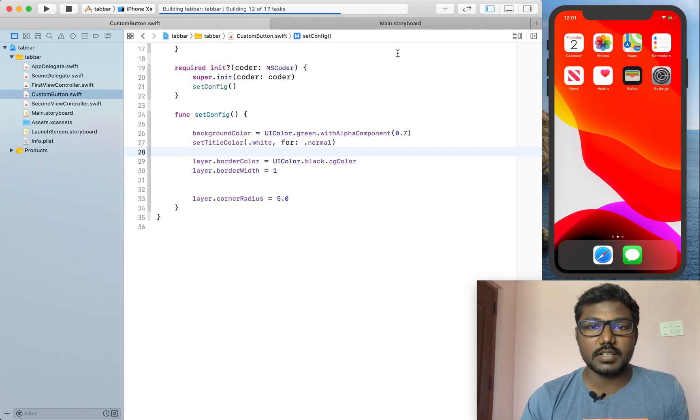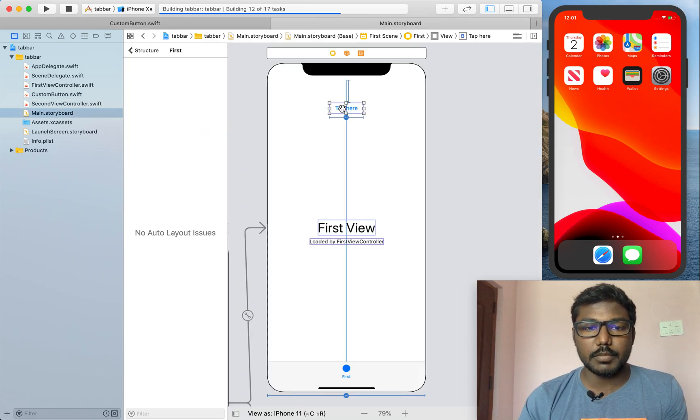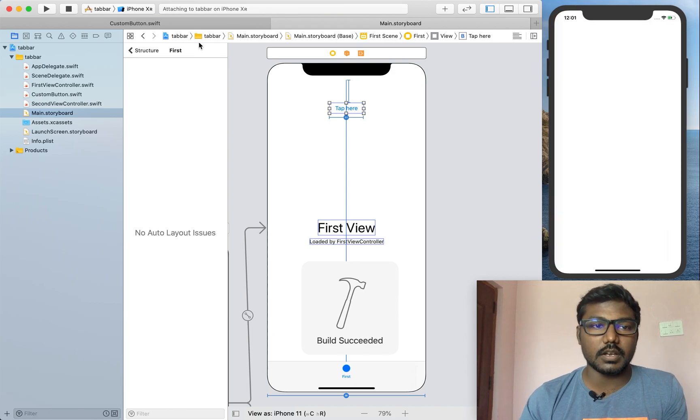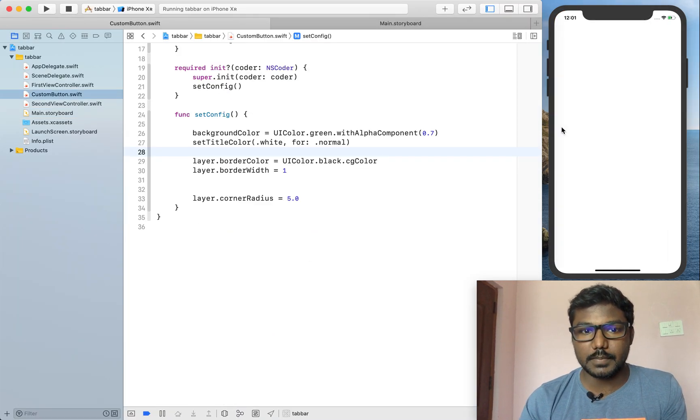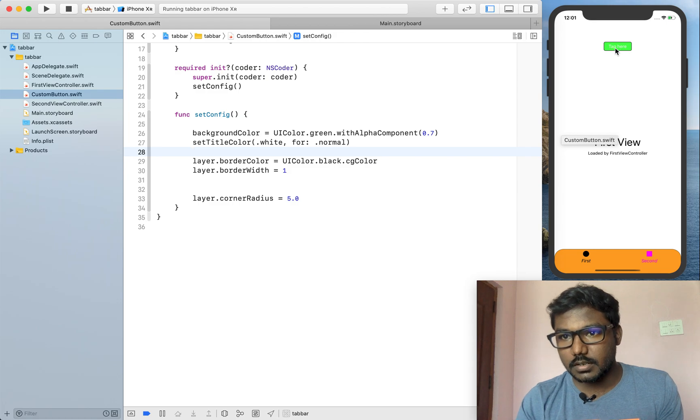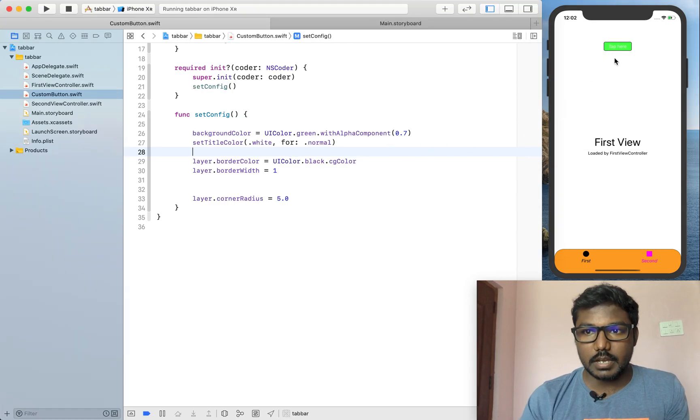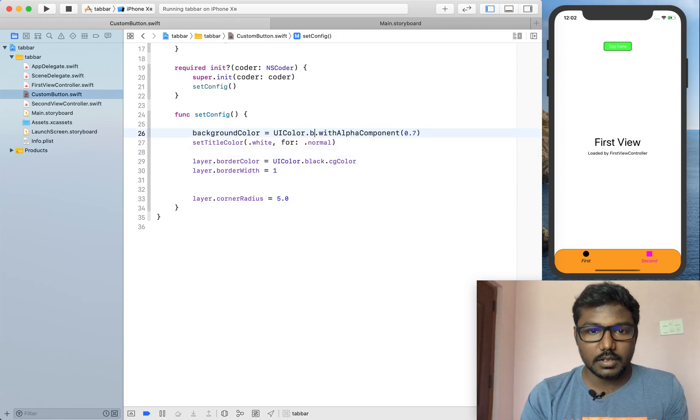Here, you can see the button appearance will be entirely changed because of we are using the custom button as a subclass. The appearance was changed very perfectly.